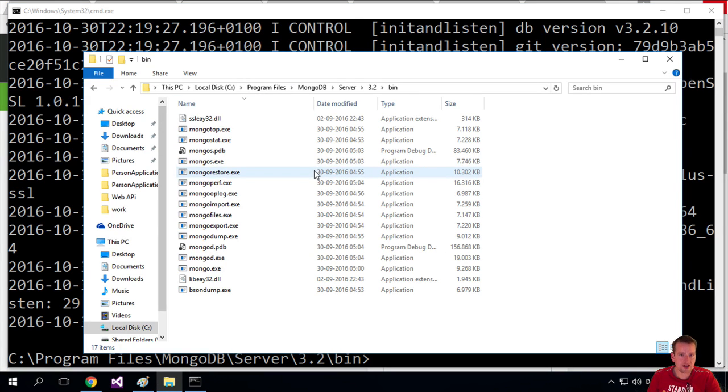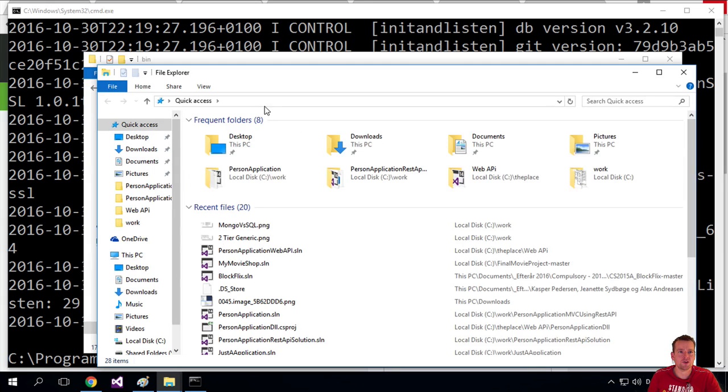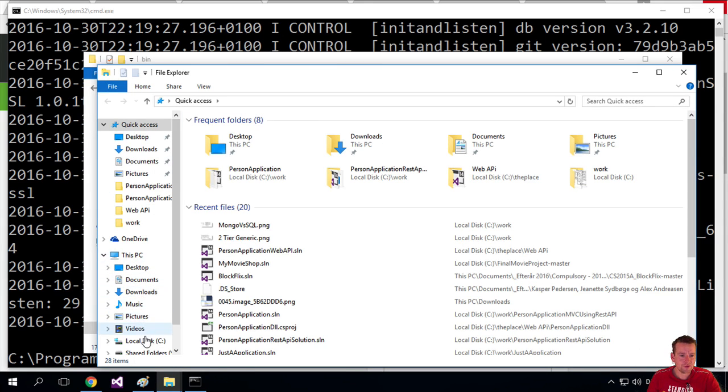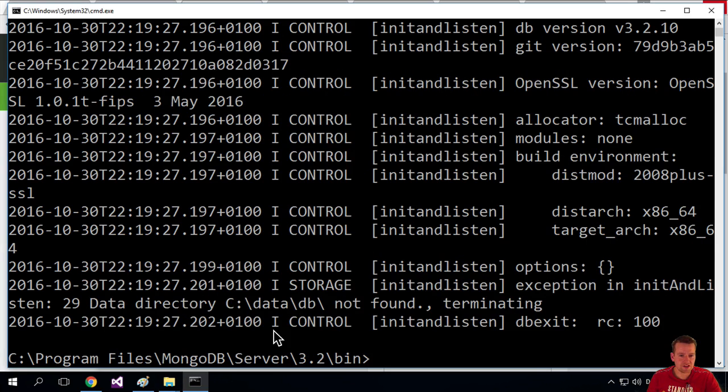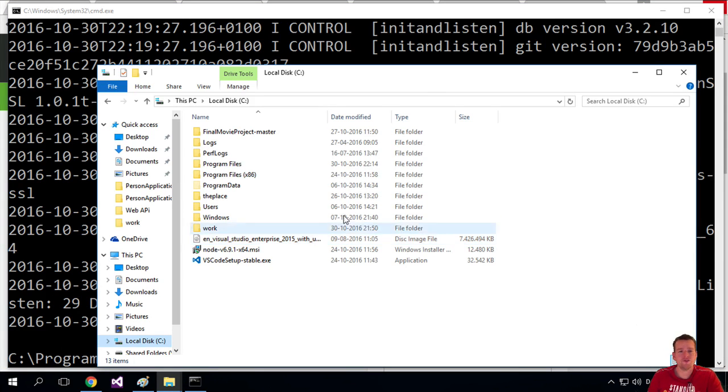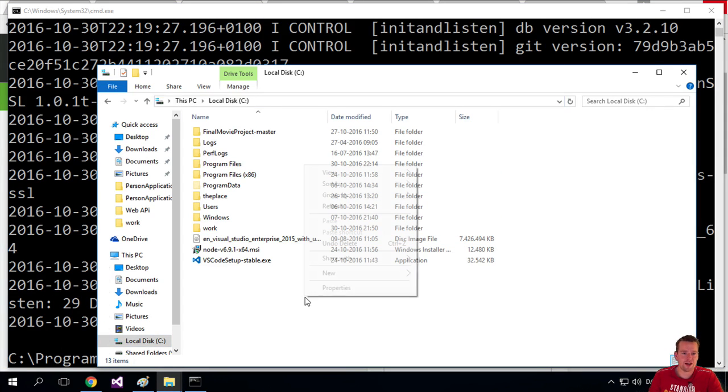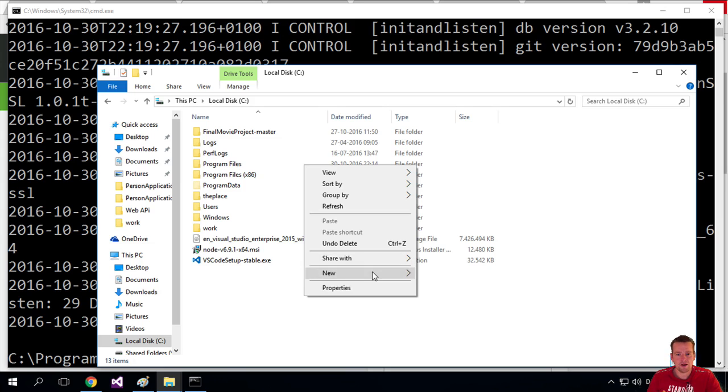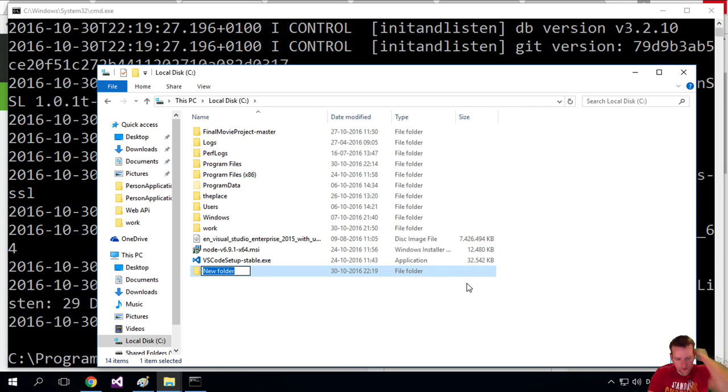So let's just create another, I'll just open another explorer here. I'll go under C. That's what it says here in the node. C data db. So I'll just go under C. You can do it from the terminal as well if you feel better with that. I'll go under C. I'll do a new folder. I'll call it data.